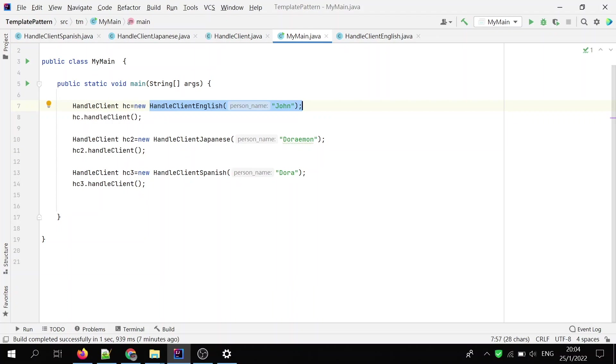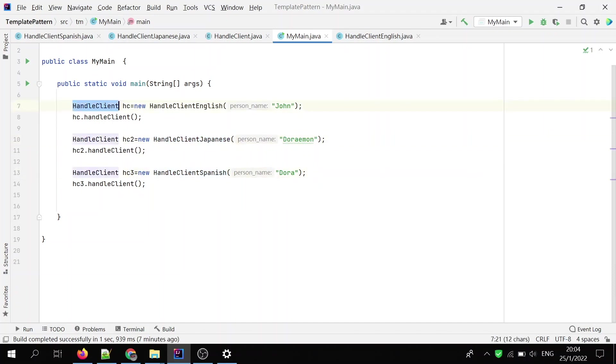The first one is HandleClient English, and the second one is HandleClient Japanese, and the third one is HandleClient Spanish. But they are having the same file as HandleClient.